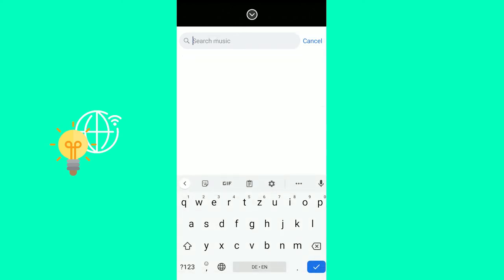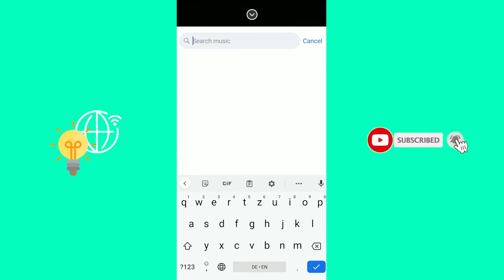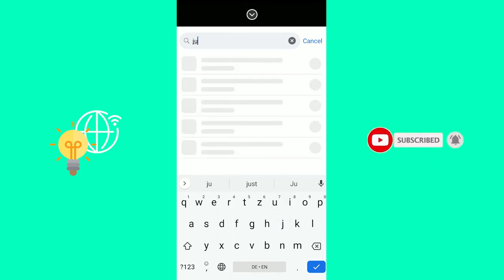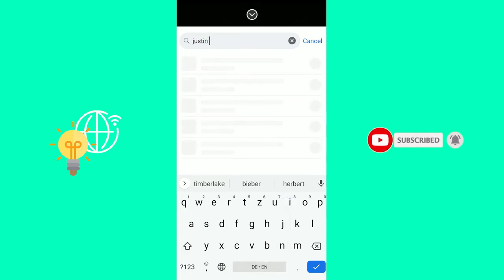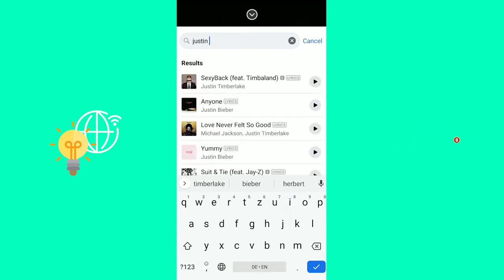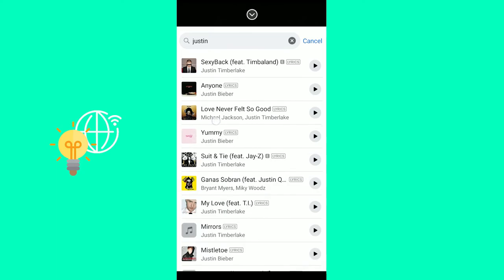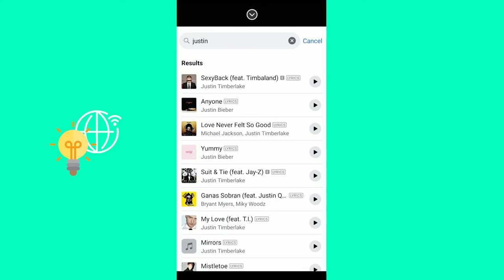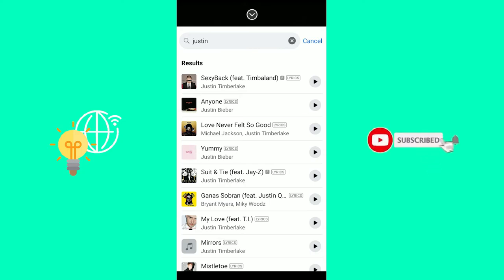Or you can search for music. Let's say Mr. Timberlake or Mr. Bieber. You can then just click the song you want to add, and add it to your Facebook Story.